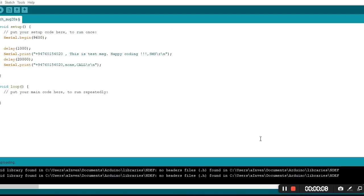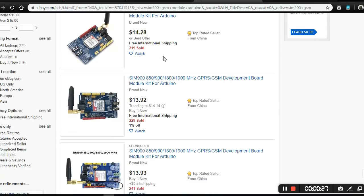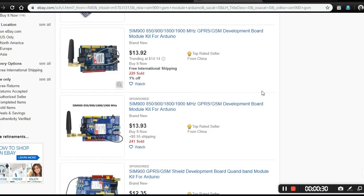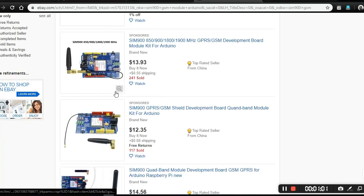Welcome to GSM Modem. Today I am going to send SMS without a GSM Modem - I am using the Android phone. So if you want to send SMS or make a call using a microcontroller, you normally have to connect a GSM modem like SIM900 or SIM800, but today I am not using that kind of modem.